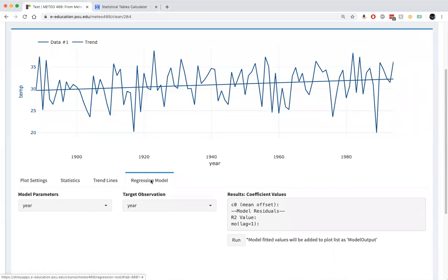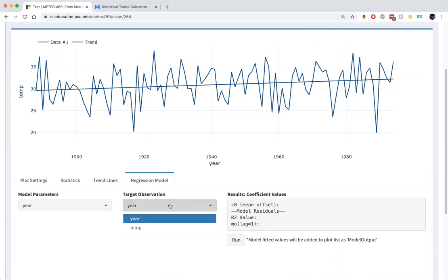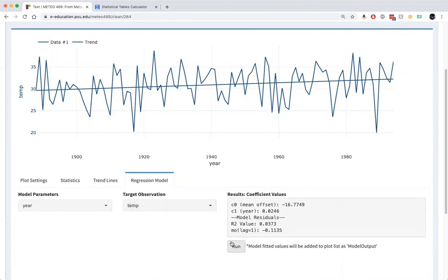The regression we've done is where our independent variable is year, and our target variable, our dependent variable, is temperature. We can run that regression here.